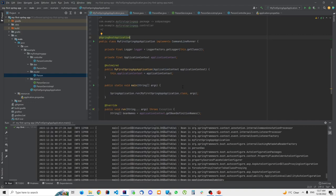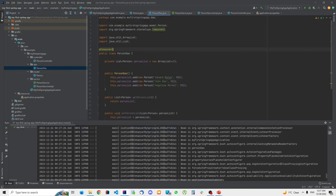Now let me go to PersonDao and explain where the name 'personDao' comes from. When Spring finds a class with the @Component annotation, it creates a singleton bean and the name of that object will be the class name with the first letter lowercased. So for the class PersonDao, the bean name will be 'personDao' with a lowercase 'p'.